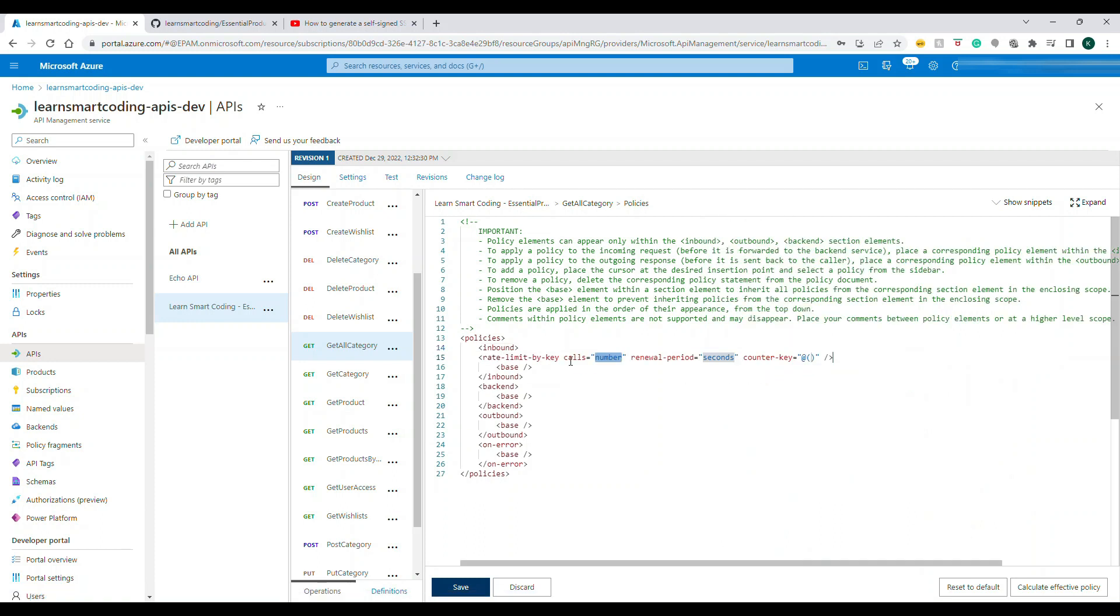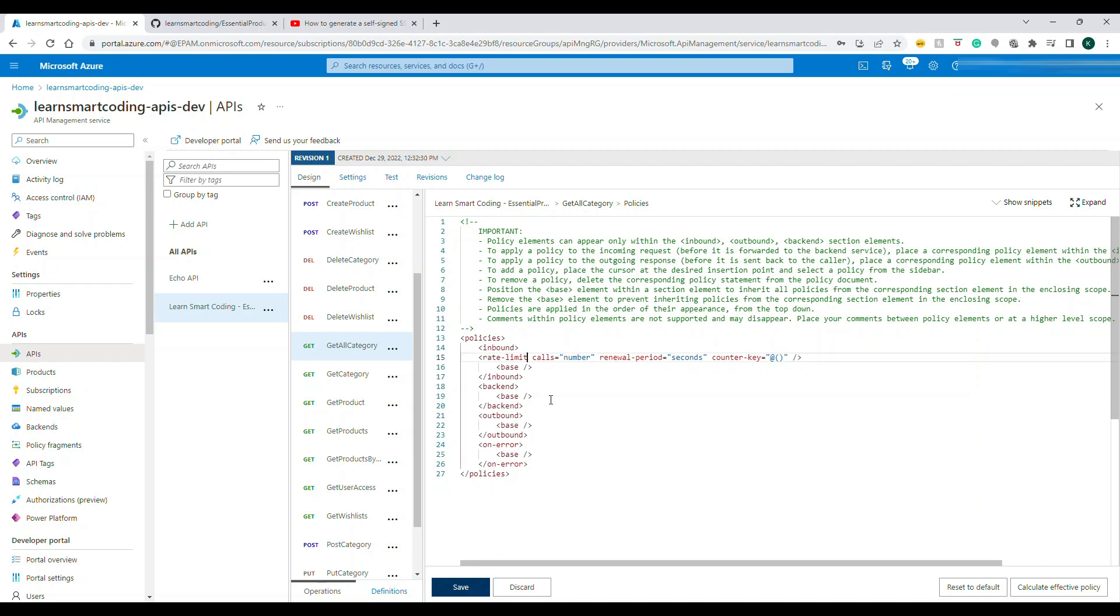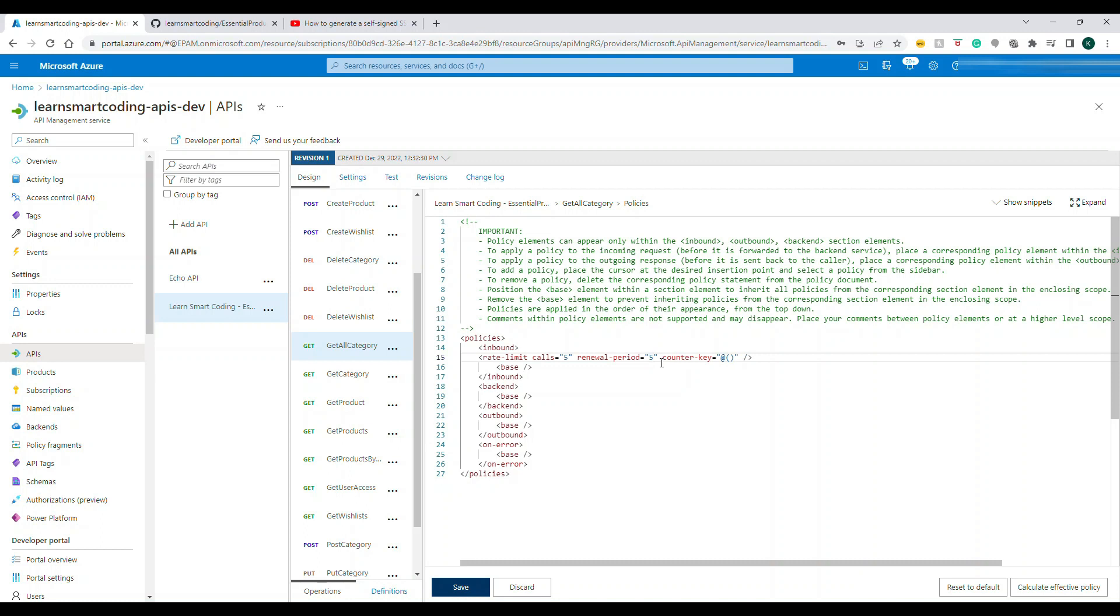You see this automatically disappeared. Basically what we are going to do is rate limit by key. Instead of doing a rate limit by key, let's do a rate limit and then the calls will be five calls. Renewal period is seconds, which is like five seconds. And then you can remove this, we don't need this counter key.